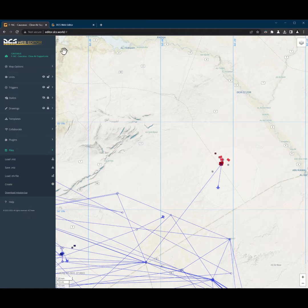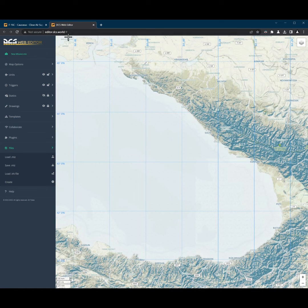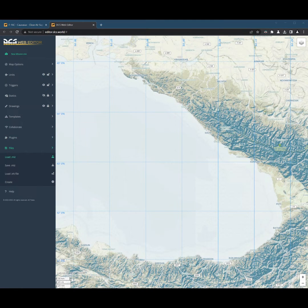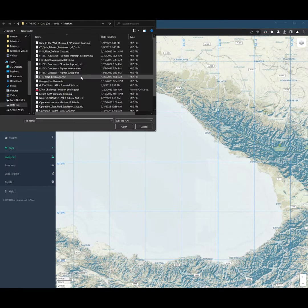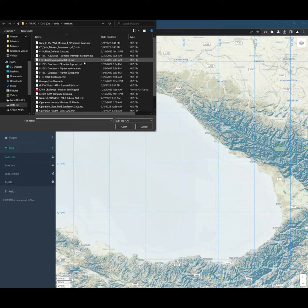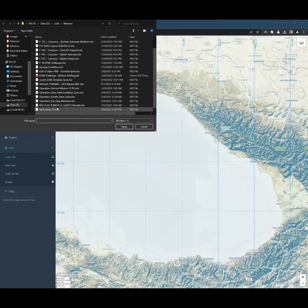DCS Web Editor runs in the browser, so you can open multiple missions at the same time and copy-paste between them.